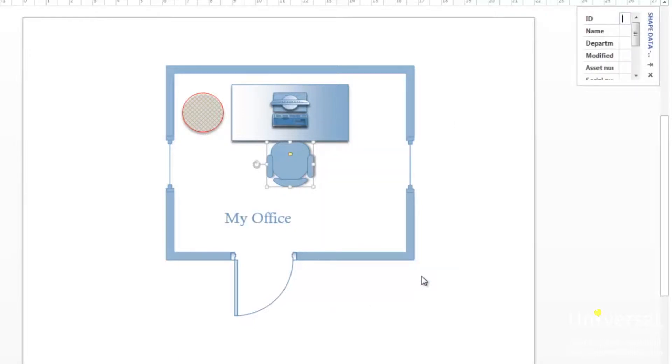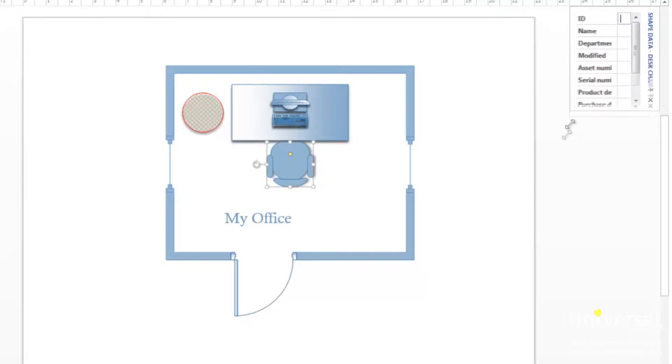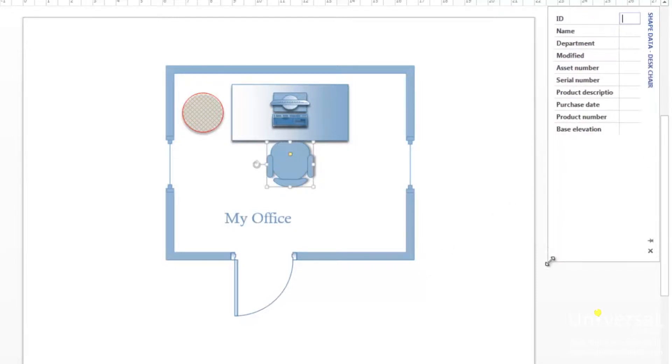The shape data window appears on the top right. If it's too small for you to read, you can resize it by hovering over the edges and clicking and dragging.